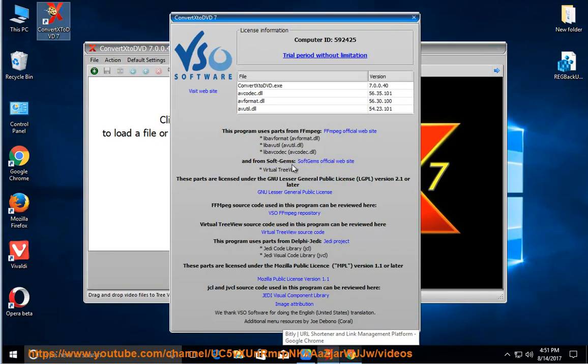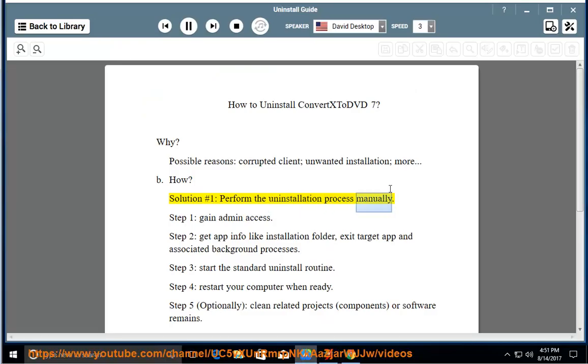How? Solution number 1: Perform the uninstallation process manually. Step 1, gain admin access.